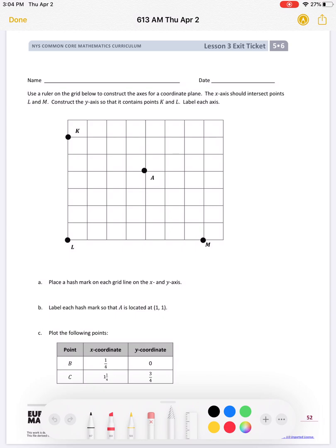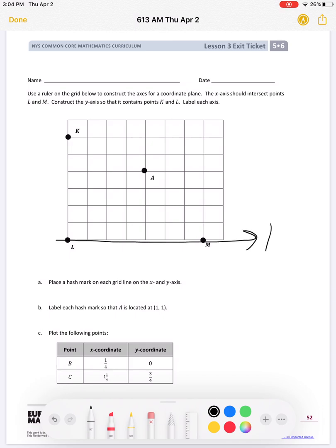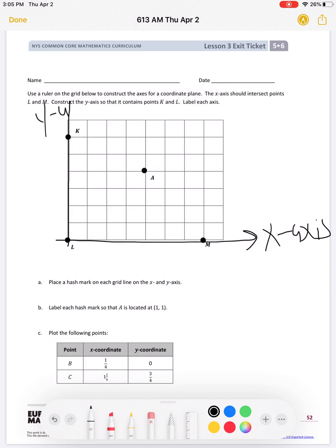Construct the x-y axis so that it contains points K and L. So let's draw the x-axis — that's how it goes first — and it wants us to construct it so that it runs through, or intersects, L and M. We'll label this the x-axis. Now we need to construct the y-axis so that it runs through or intersects points K and L, and we'll label that the y-axis.